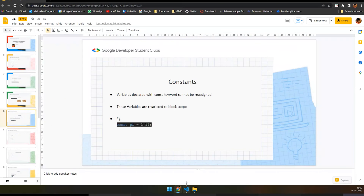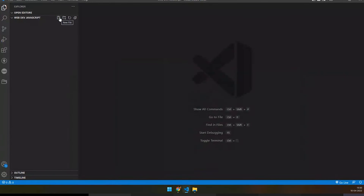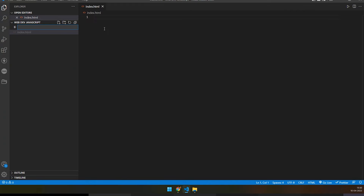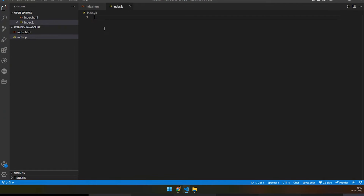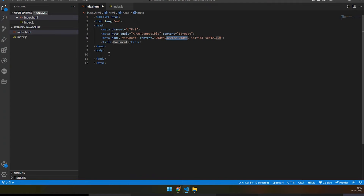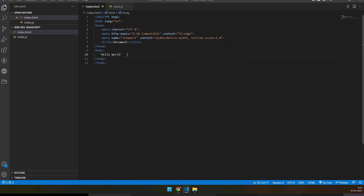I'll be using VS Code for hands-on demos. First, let me create an HTML page and a JavaScript file. In the HTML I'll use a boilerplate template with a Hello World program — this was covered in our previous sessions, available on our YouTube channel. I'll link JavaScript using the script tag — you can either link an external JS file or write JavaScript directly in the same HTML document.